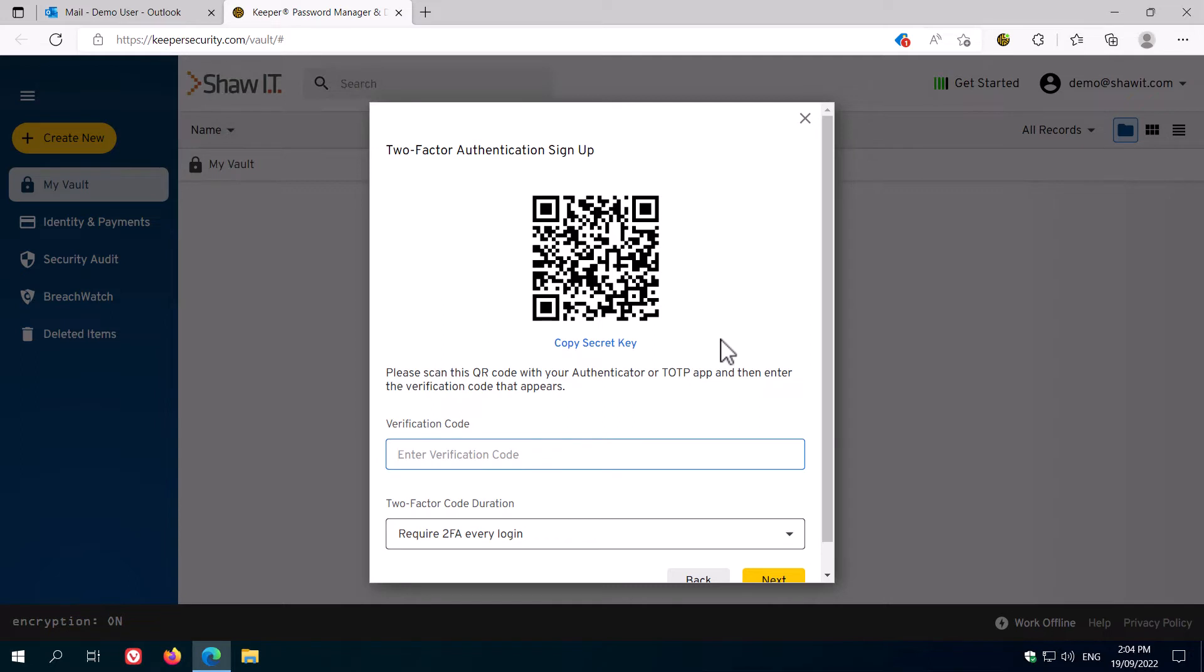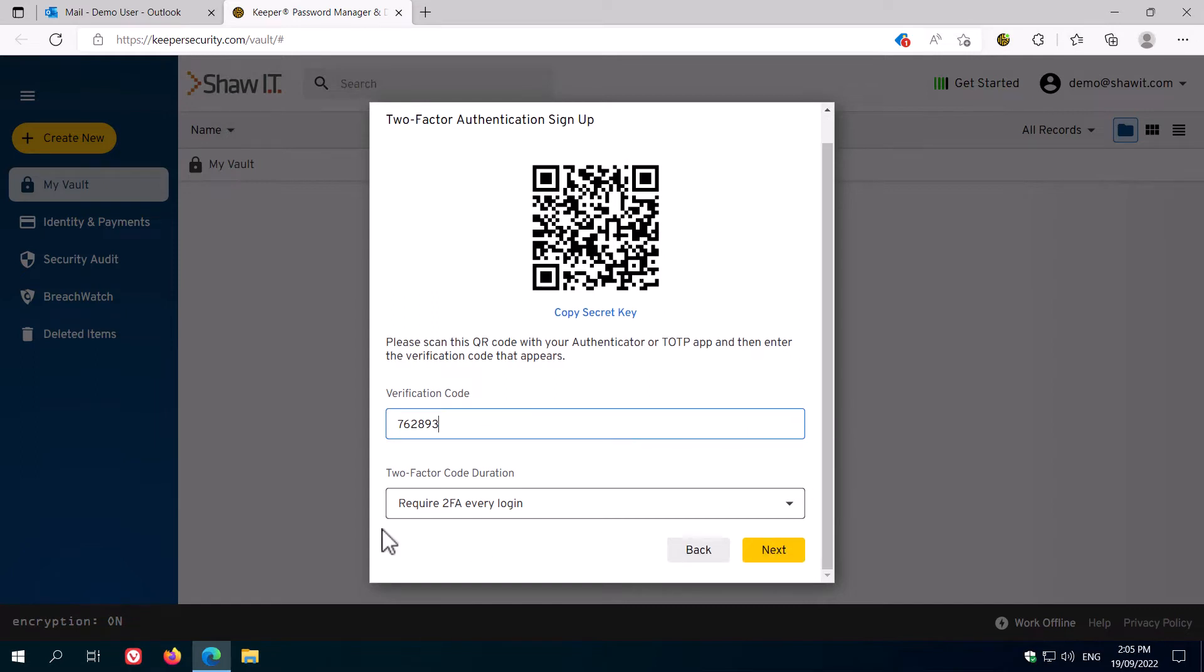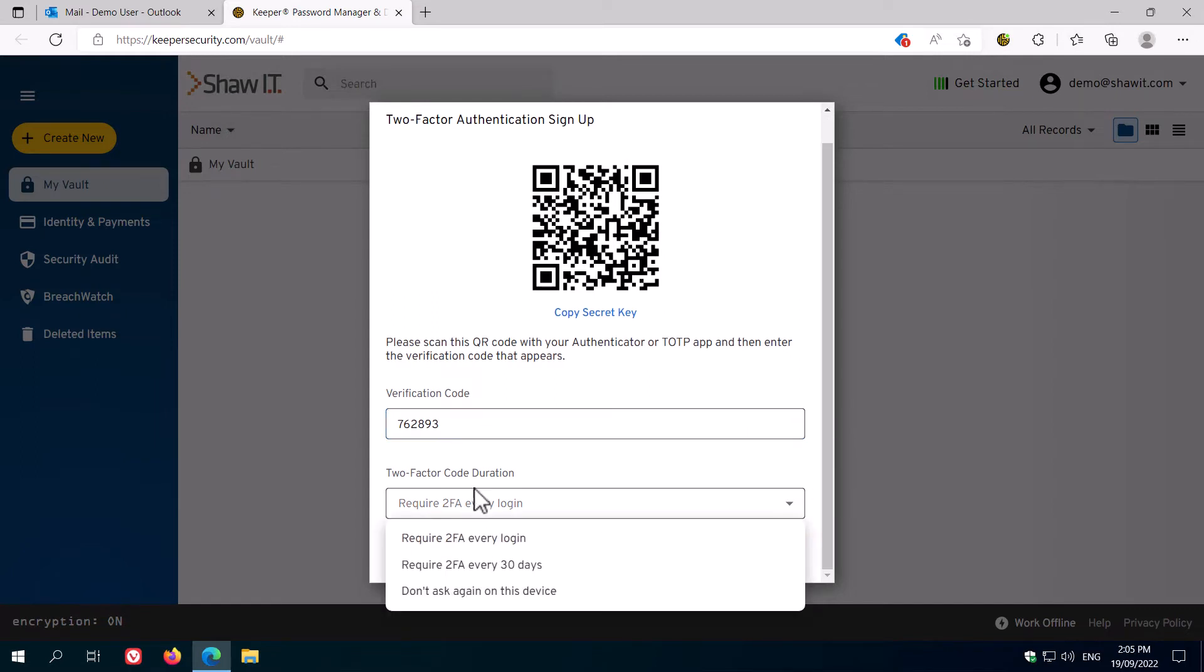If you don't already have a multi-factor authentication app on your phone, you'll need to download that now. I recommend Authy, but you can use Microsoft Authenticator or Google Authenticator or any of the other trusted apps available. With the Authenticator app installed and open on your phone, find the option to add a new account, scan the QR code and then enter the verification code shown.